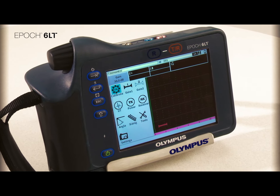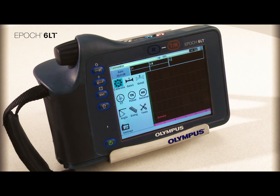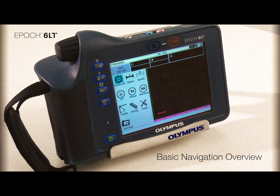This video will guide you through the basic operation of the EPIC 6LT portable flaw detector.